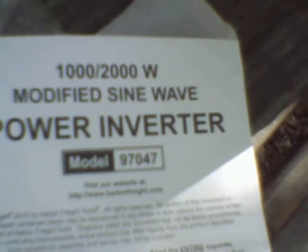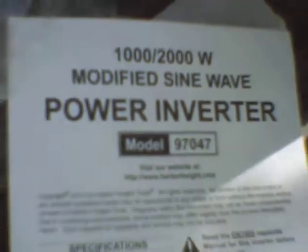This is just another guts video of a 1,000 watt continuous, 2,000 watt peak modified square wave power inverter, Harbor Freight model, or part number 97047.